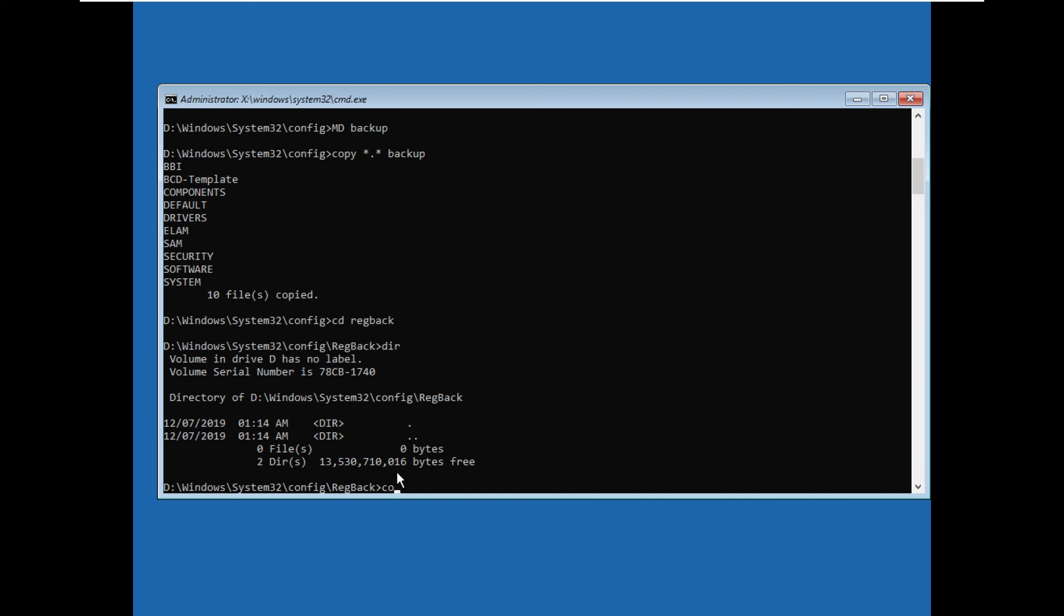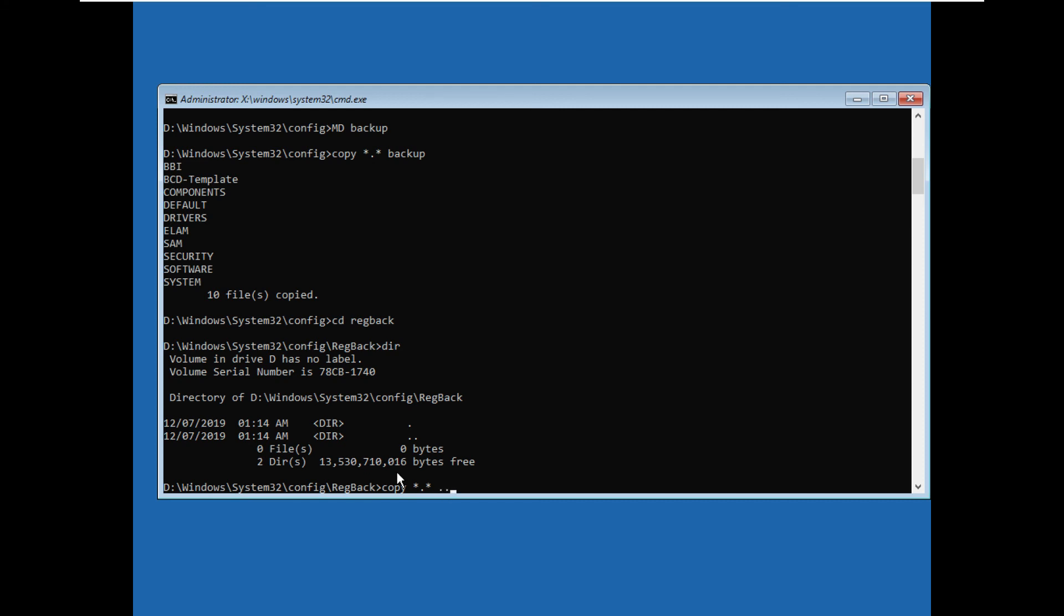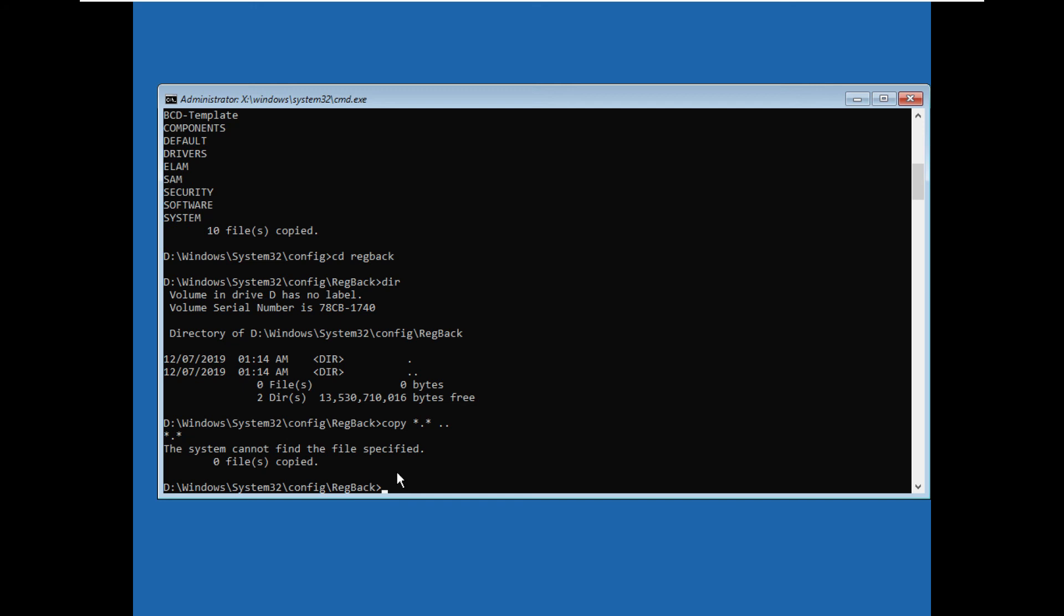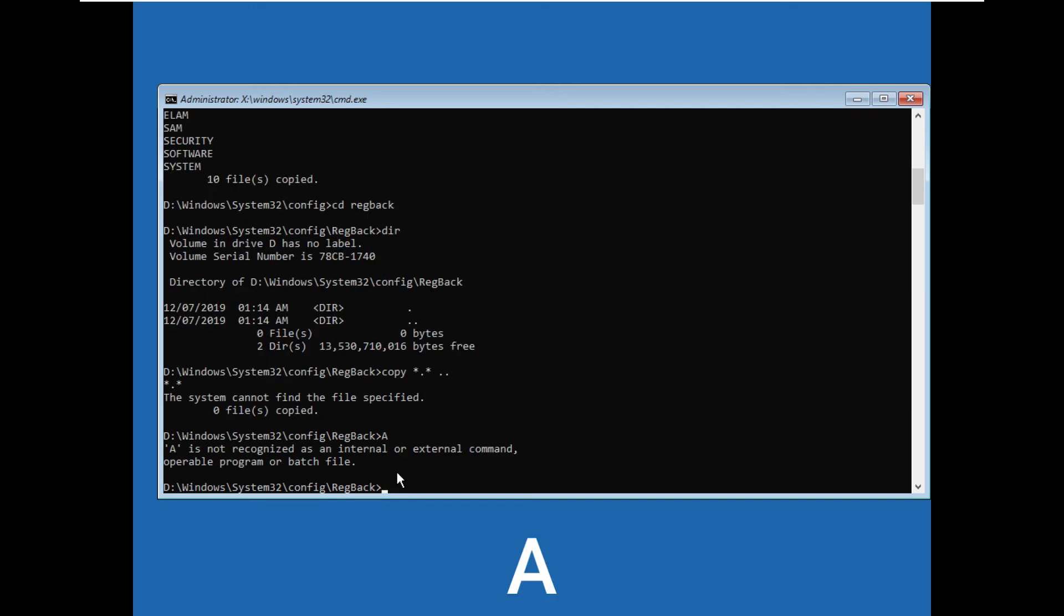*.* space ..\ and press enter. Now type A and press enter to override all. Finally, type exit command to exit the command prompt.